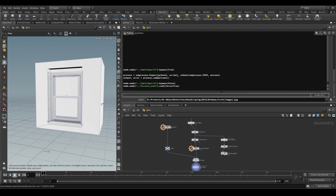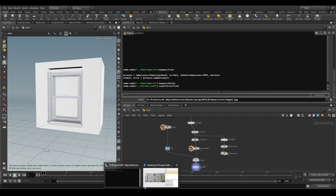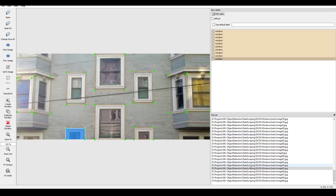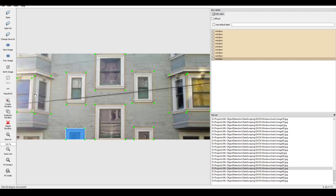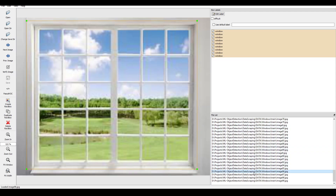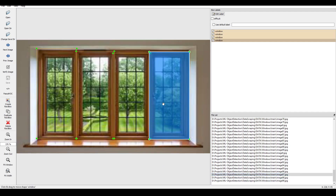What I've done is train a model based on YOLO to detect images. The model knows nothing about windows because it's never seen any windows before. We as humans, if we were to look at this picture, we'd see that's a window, and that's a window, and that's a window. The computer doesn't know that. So what I did yesterday is label 100 images manually so that the computer can look at it and see — that's a window, and that's a window, and that's a window.